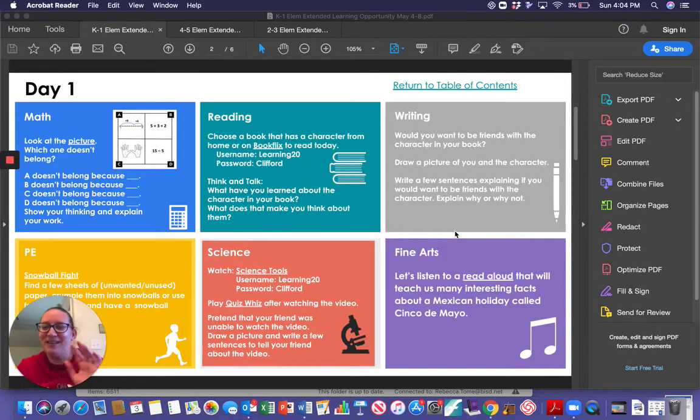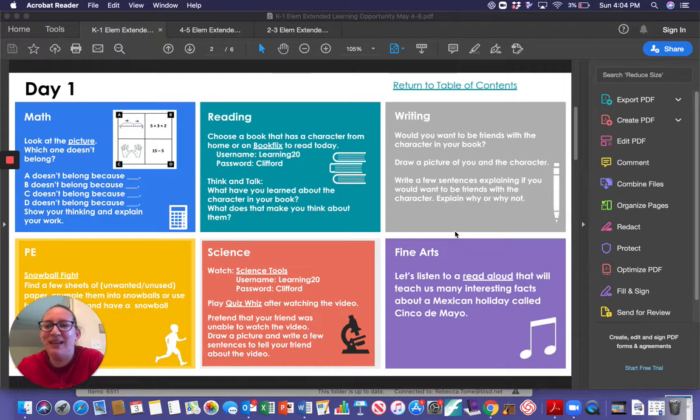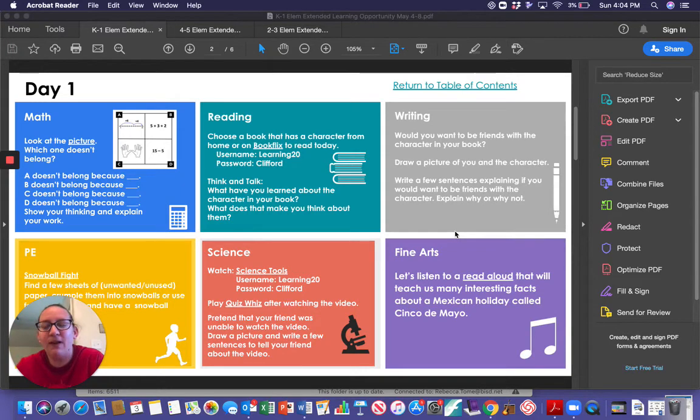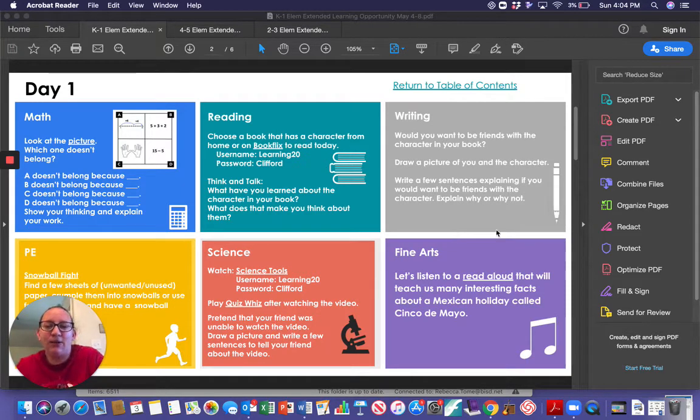Hi High Point, this is Mrs. Tome for Monday or day one of week seven fine arts. Today it says in our purple square